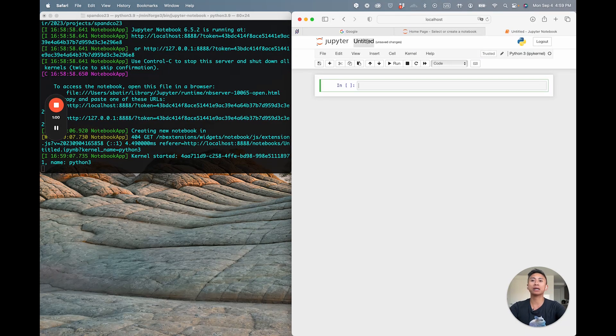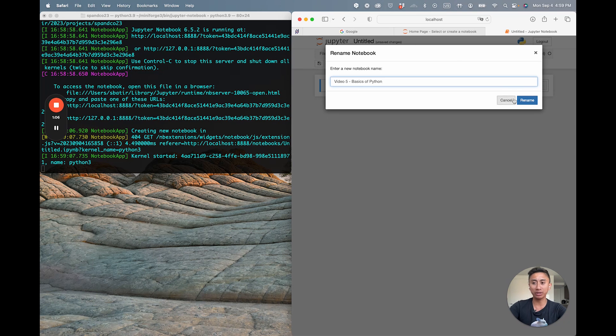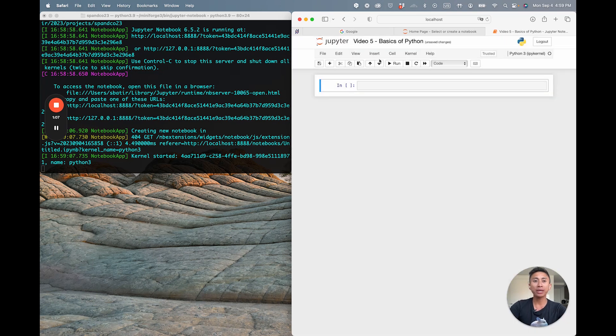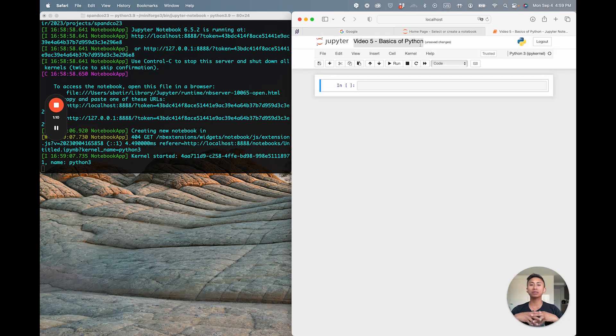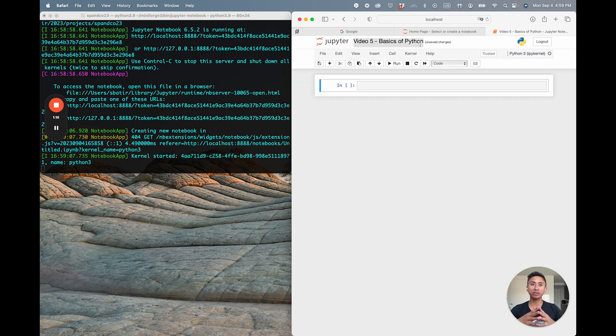From here we'll actually start typing. I'm just going to call this Video 5 because this is the fifth in our series. You can name it whatever you want. What I'd like to do is actually walk through some of these principles by showing you code blocks.